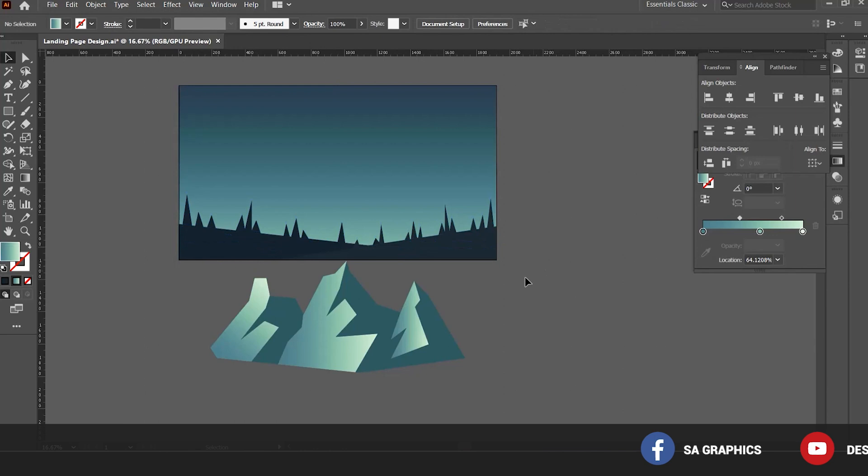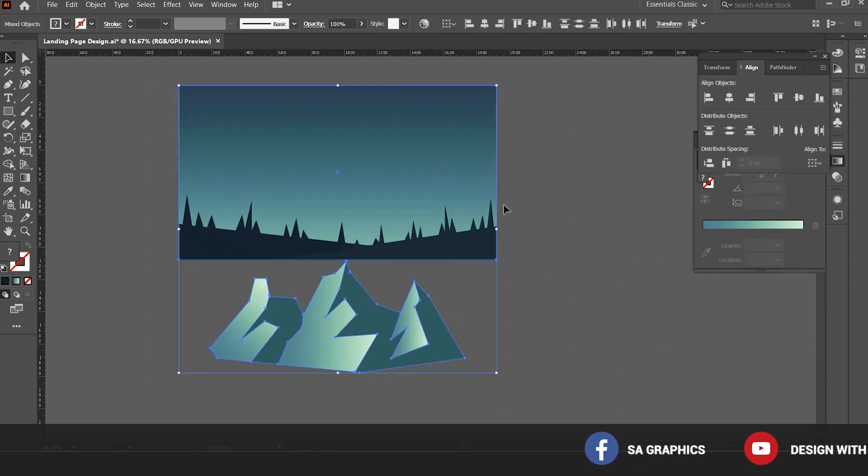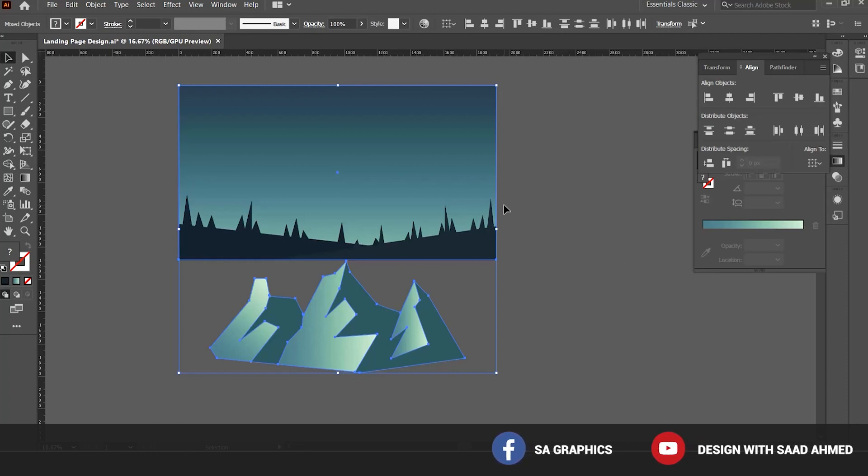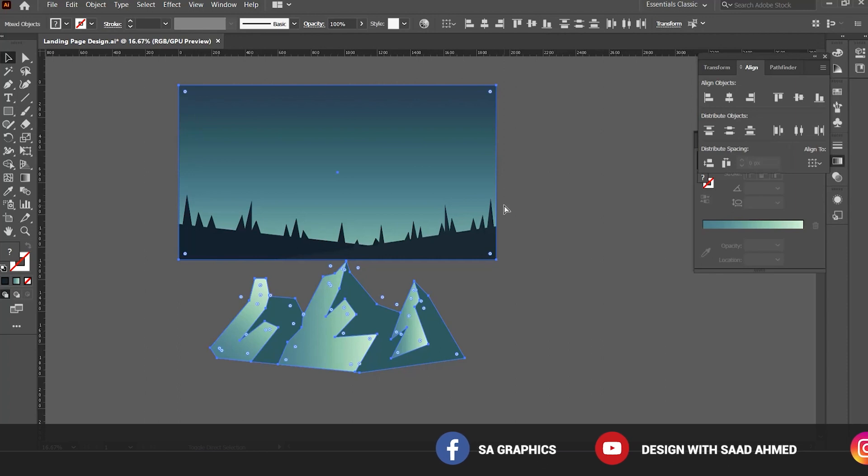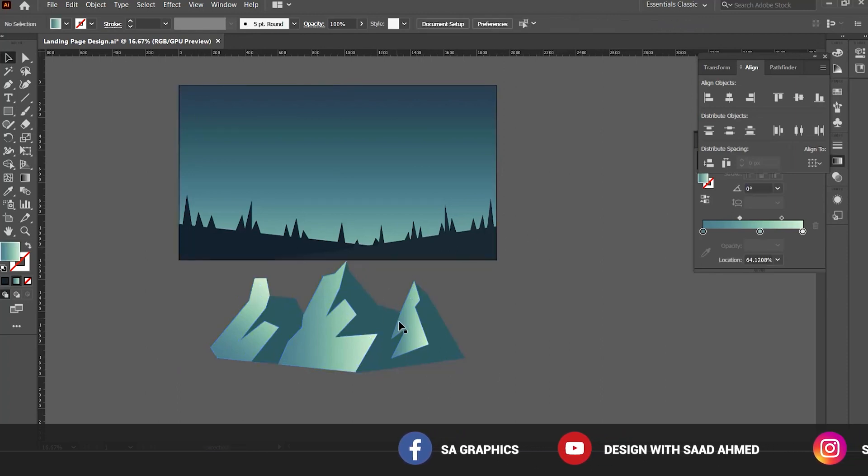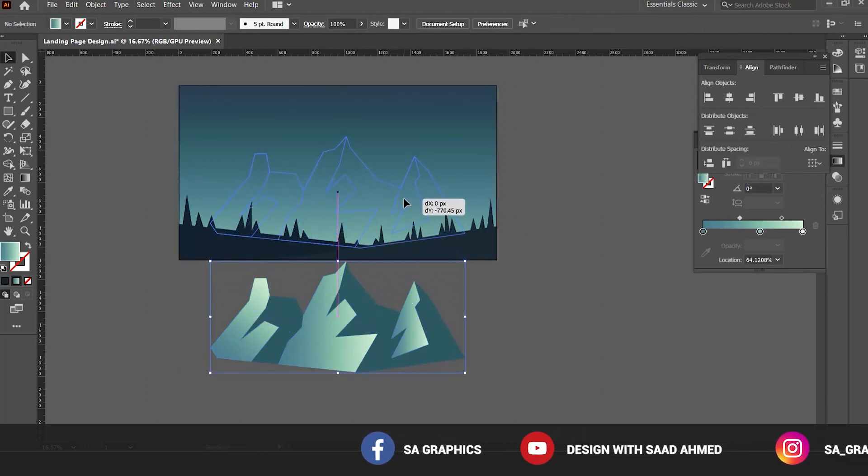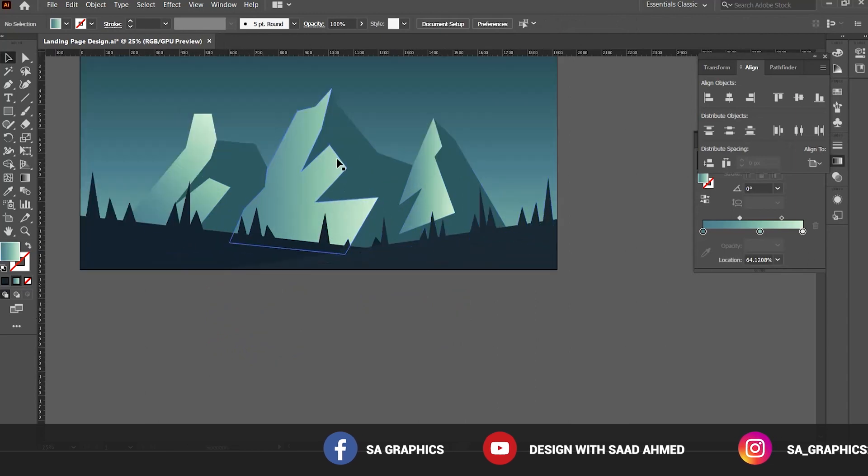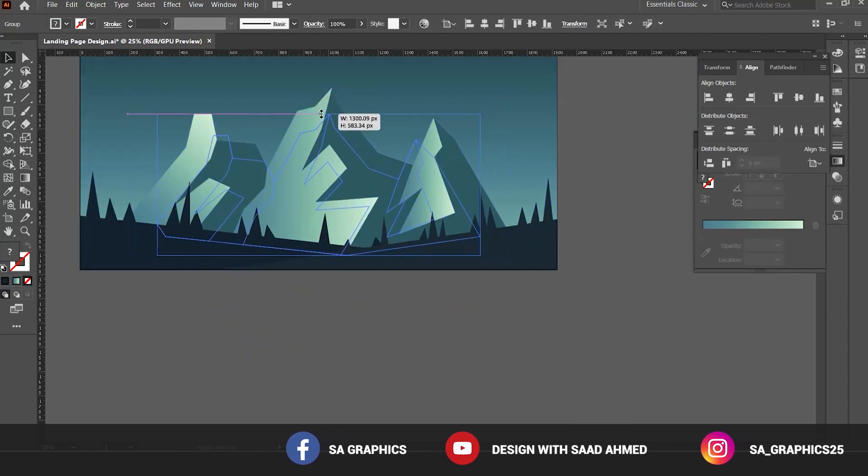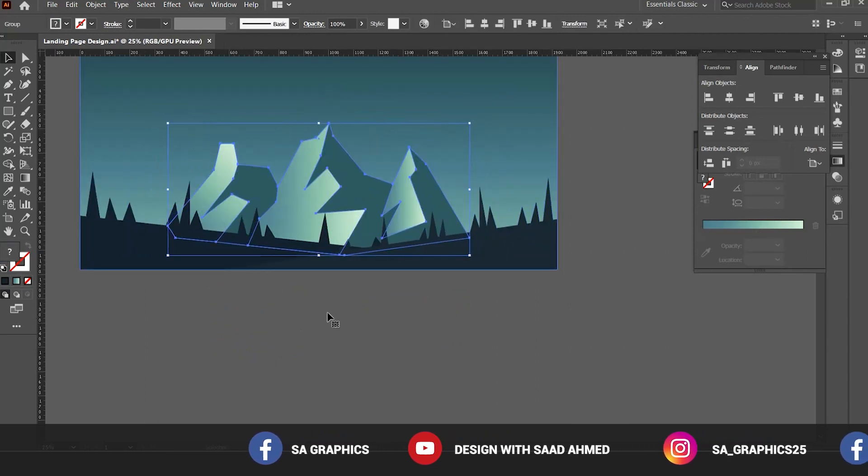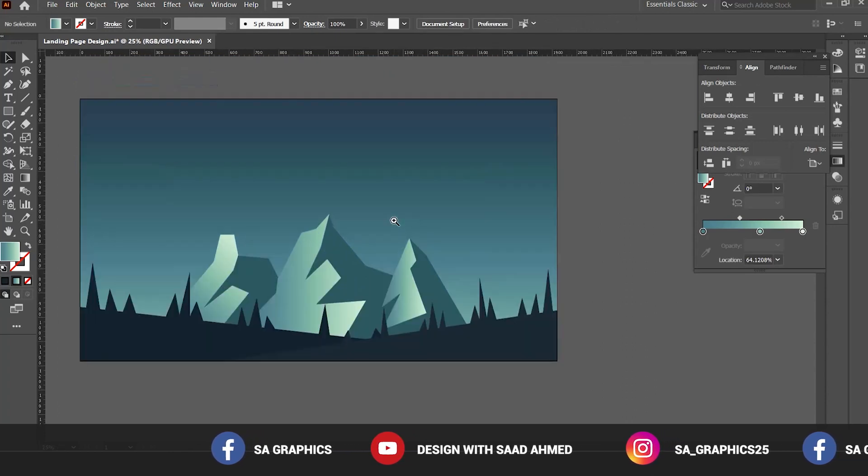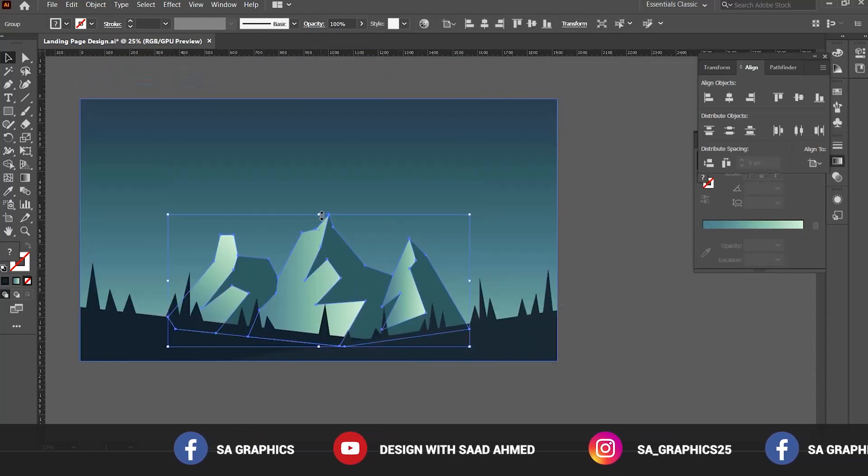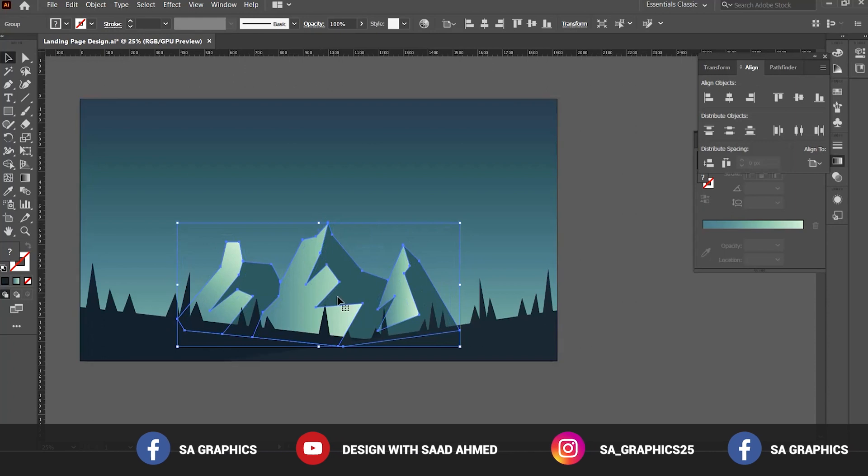Now I'm unlocking all these layers with the shortcut Control Alt 2. Click this shape and the background and select the option to send all the layers at the back, Control Shift and left square bracket. So I have sent the selected layers at the back. We can reduce down the size of the mountain like this.